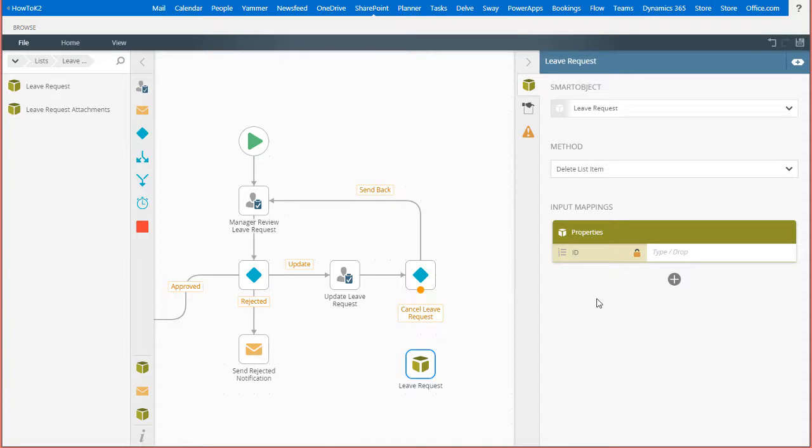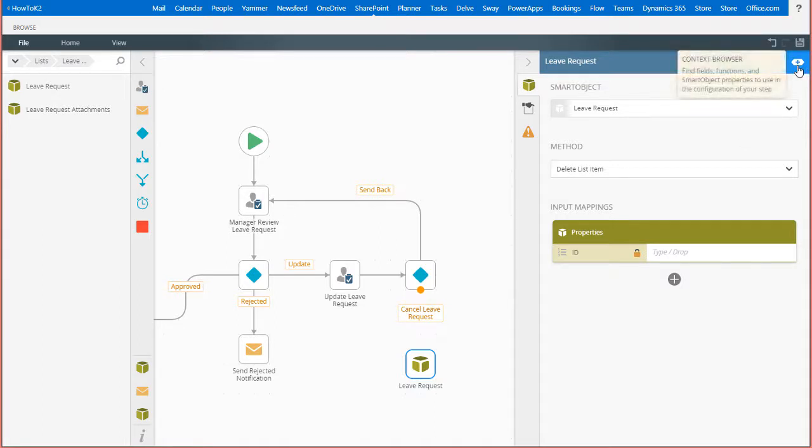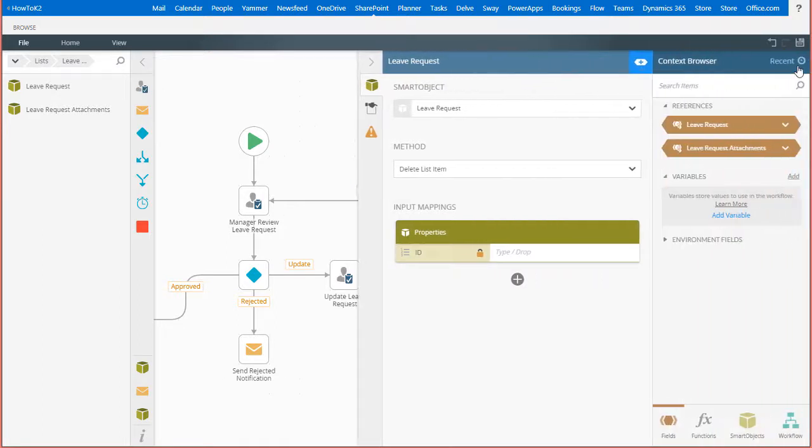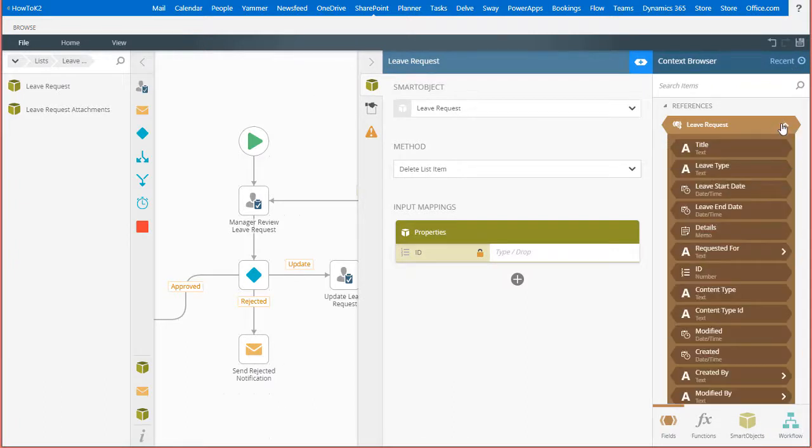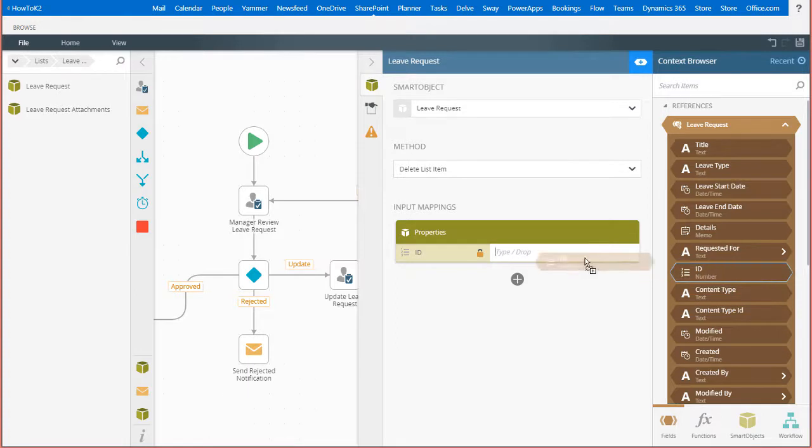In this case, we only need the list item's ID number as an input parameter. I can grab this from the item reference for this list item in the context browser by clicking on the context browser icon in the upper right. Then I can open the leave request reference and drag the ID field over to the ID input mapping property.